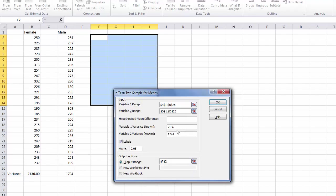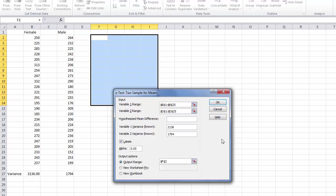Next we need to enter the variance for each of our variables. In this case the variance for female is 2136 so I enter that into variable number 1. For male at 1794 I enter that into variable number 2.